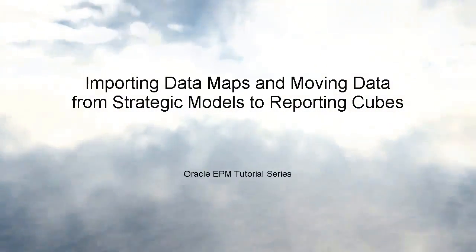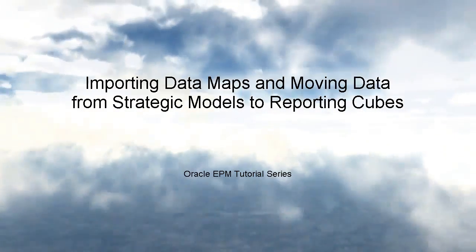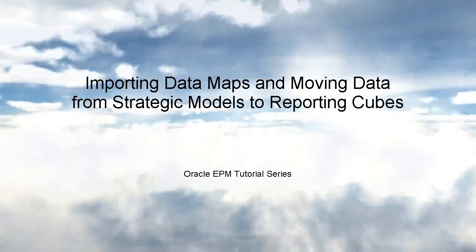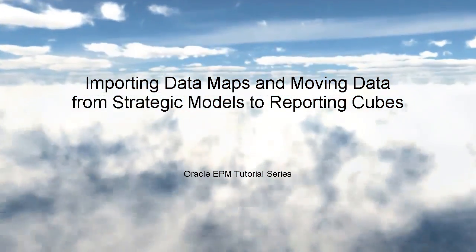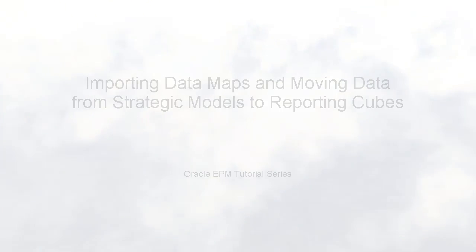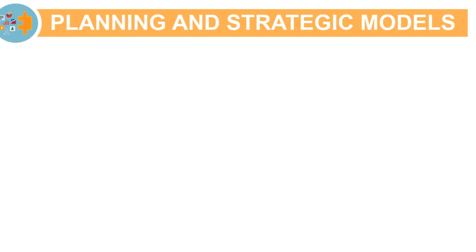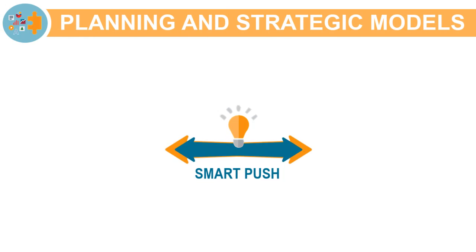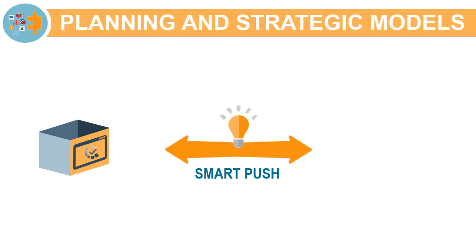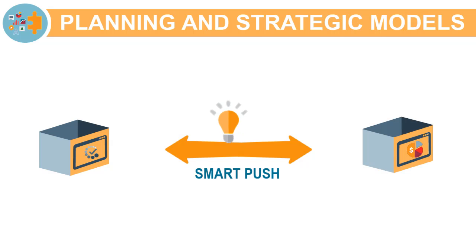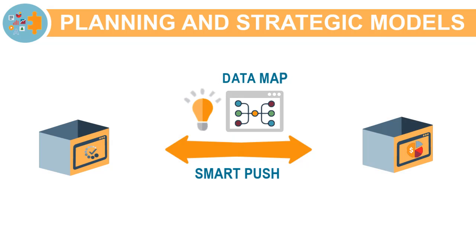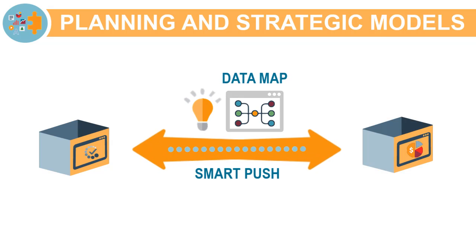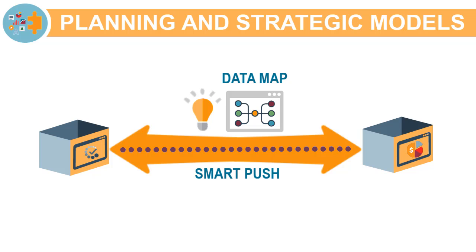In this tutorial, we'll show you how to import datamaps and move data from Strategic Models to Planning Reporting Cubes. With Smart Push enabled, you can now push data between Planning and Strategic Models using a UI-driven data mapping process and data transfer functionality that does not require scripting.